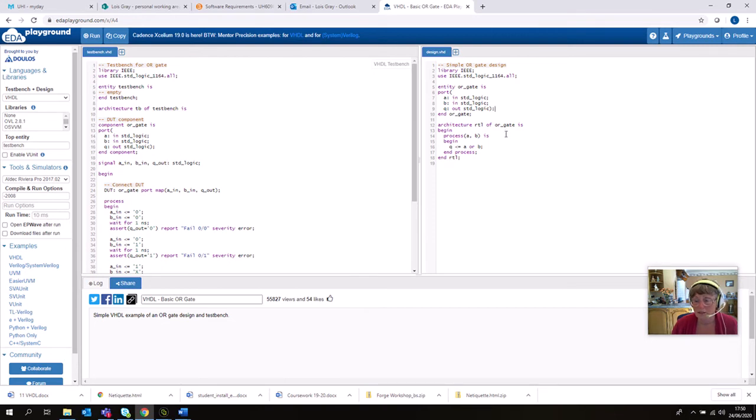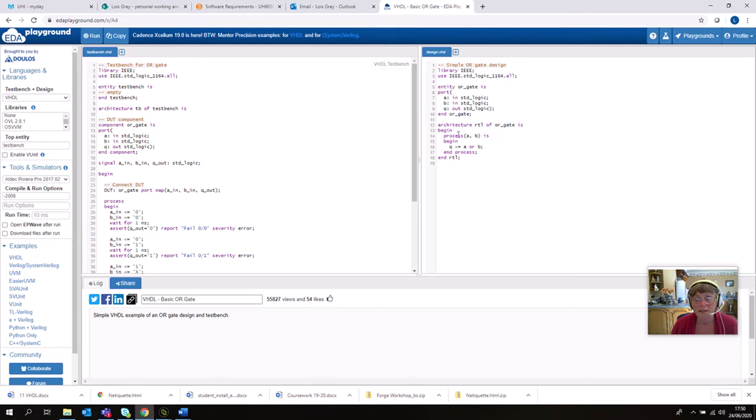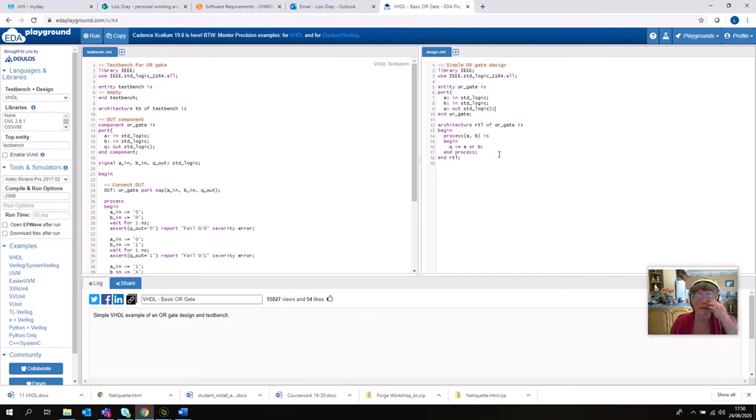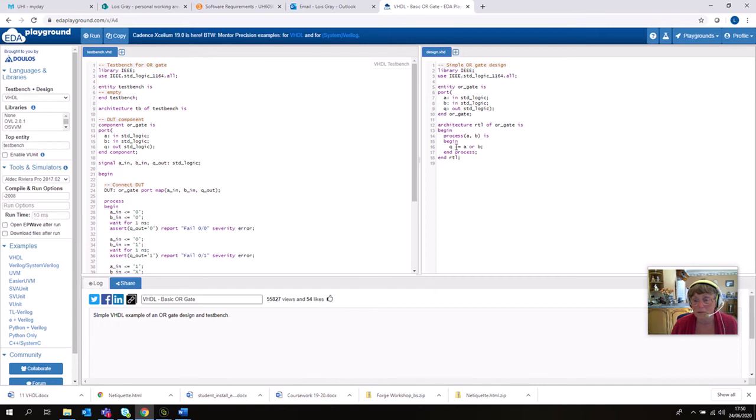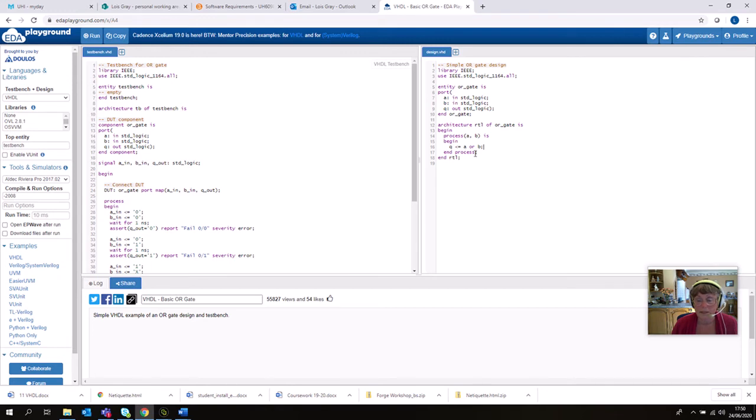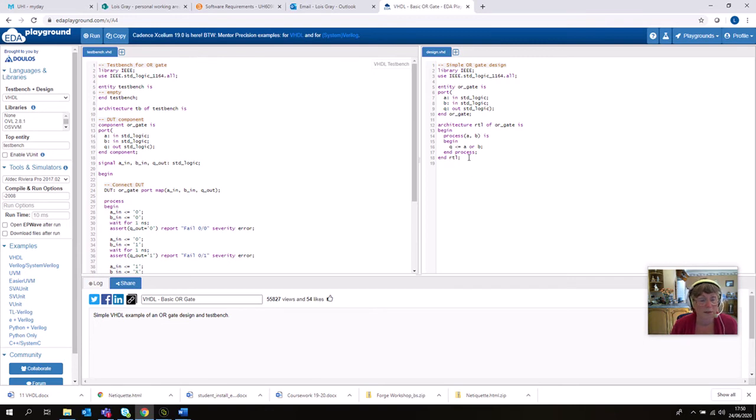So that's the lowest level of component we can have. And they've written this a little more complicated than perhaps you need. What they've done is opened a process, defined the two inputs to that process which are A and B, and then defined how the output reacts to A and B. And again it's not just a simple equal sign here, it's a less than sign and then an equal sign to define that Q equals A or B. It's an OR gate, that's what you'd expect. And then you have to end the process, and finally you have to end the entire component, the RTL component.